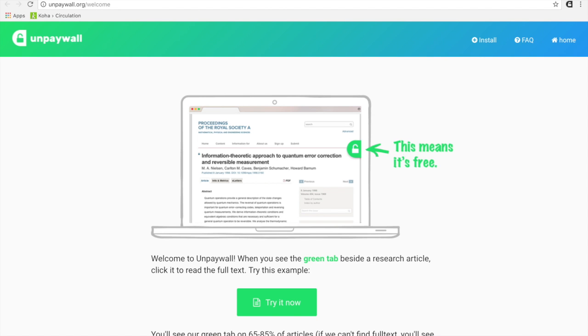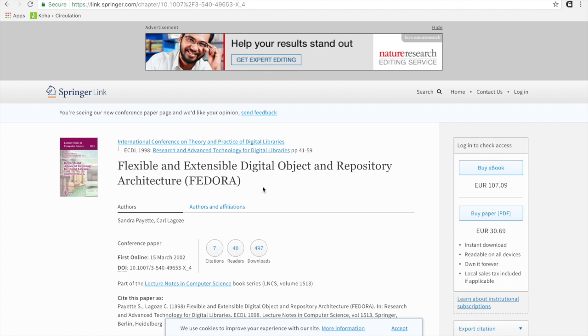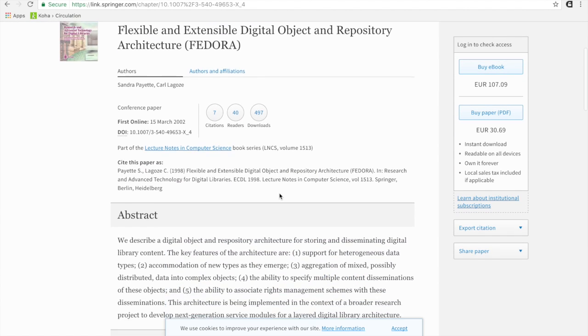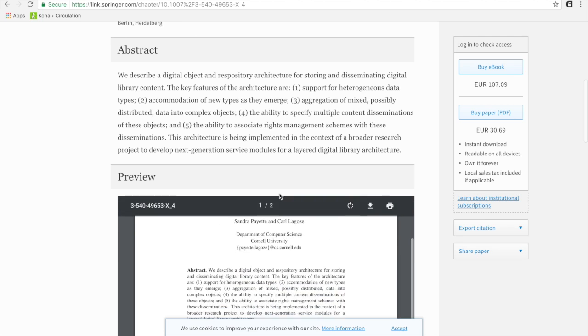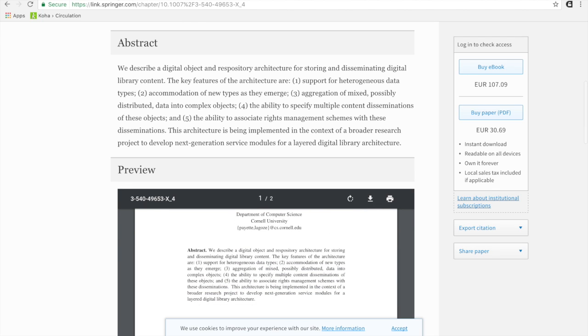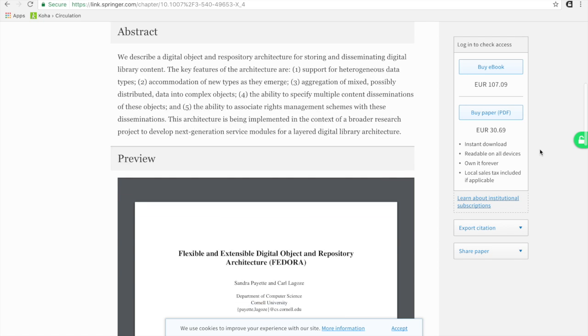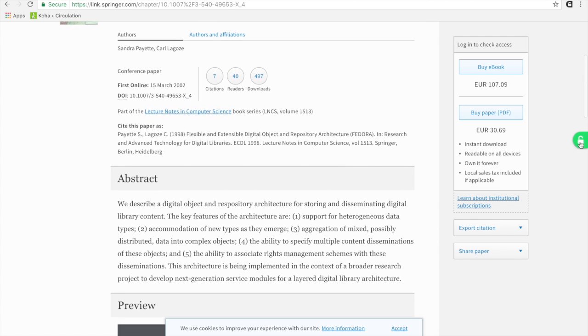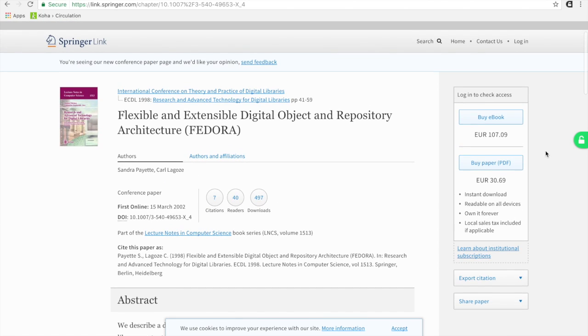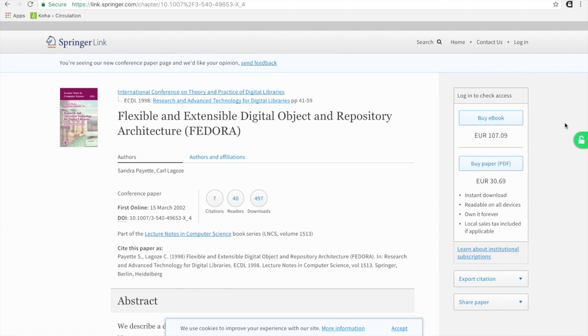And we find that it's added. And we're looking at the same article here. And we can find if we refresh this page now, what has appeared here is a little padlock, a little green padlock that is unlocked. This means that the article is available for free somewhere else.